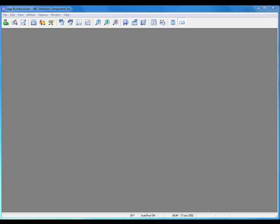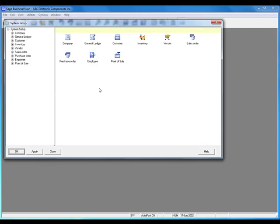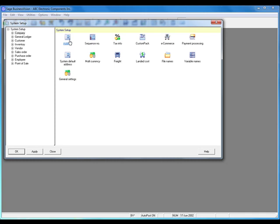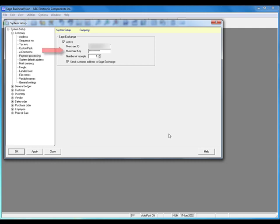Now I can enable payment processing within Sage Business Vision. The first thing you need to do is open Utilities, System Manager, and go to the System Setup tab. On this tab, click Company and then click Payment Processing. Here, click the checkbox for Active to enable credit card processing through Sage Exchange. Next, enter your merchant ID as provided by Sage Exchange in your welcome email — it displays as M_ID in that email. Then enter your merchant key from that same email, which displays as M_key.